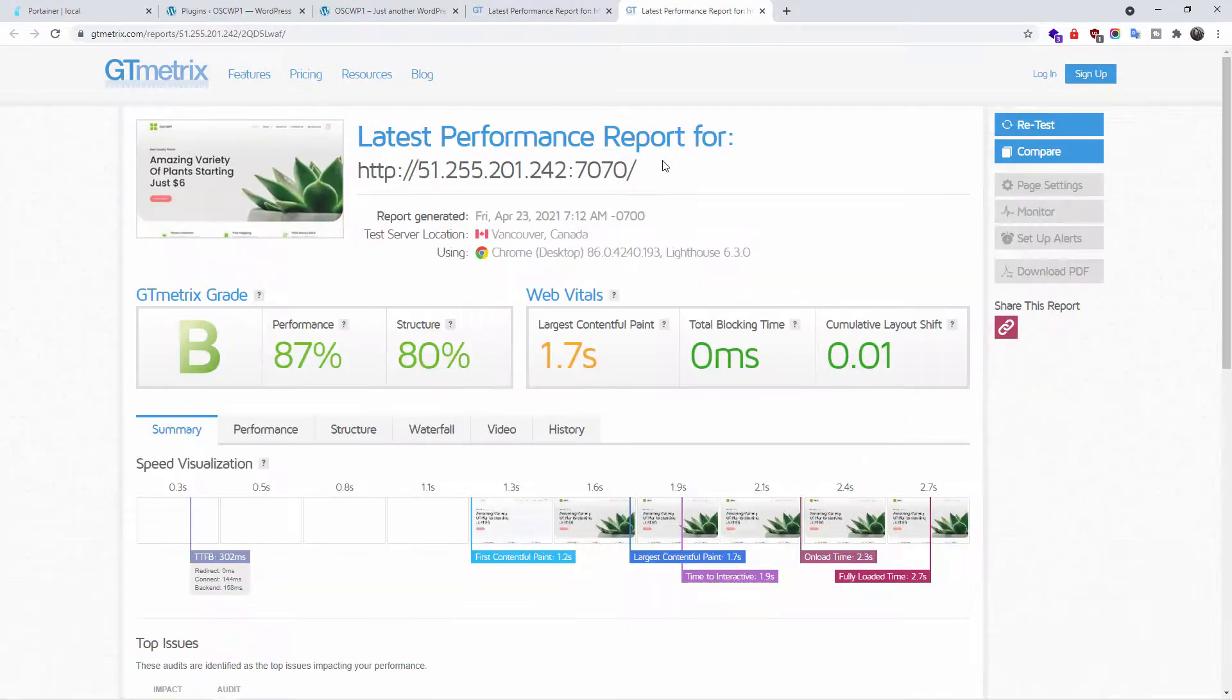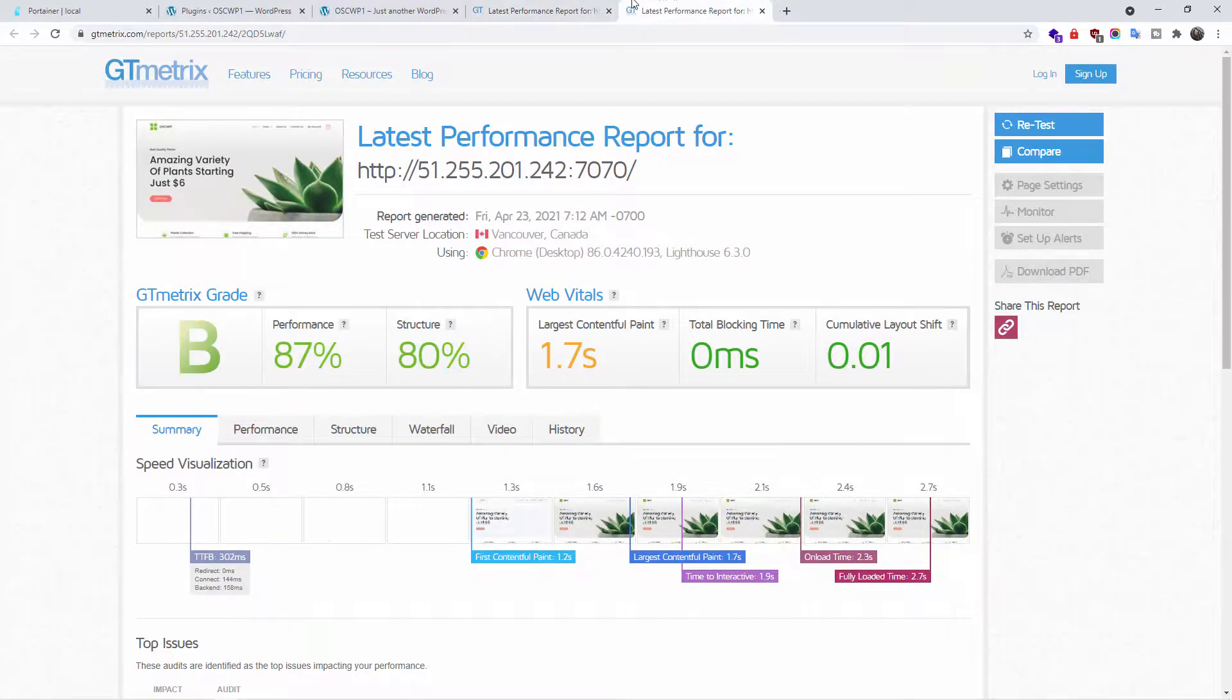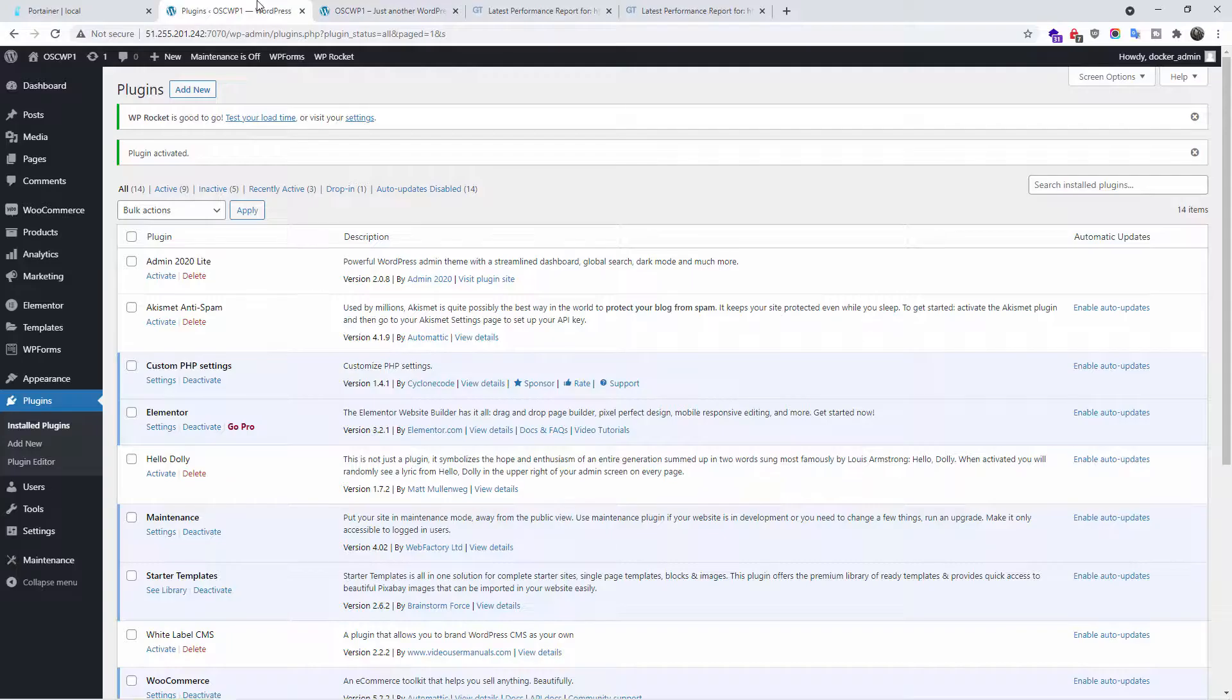And as you can see, just out of the box, we already have a better performance. We went from a C grade to a B grade.